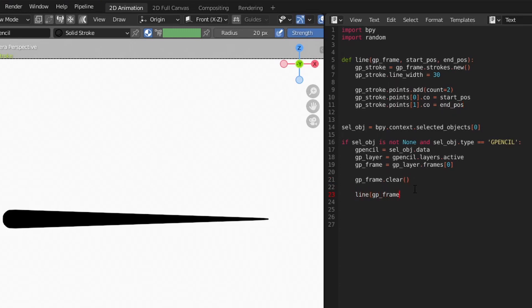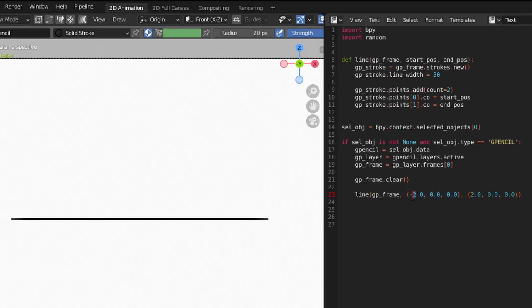Then we'll add a call to our new function in the main body of the code. This will make it easier to play with the values and give us a good foundation to build in more functionality down the line.